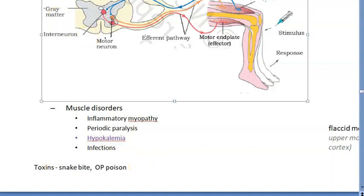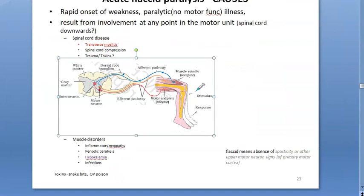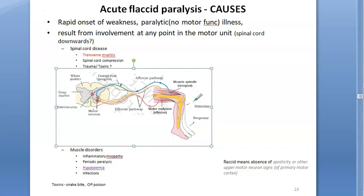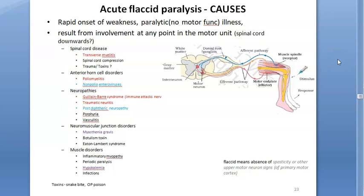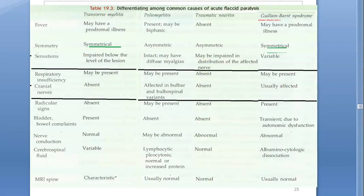Toxins like snake bite and OP poisoning can also lead to acute flaccid paralysis. So in this video you have looked at all the causes of acute flaccid paralysis across the anatomical levels. The reason this is important: for polio surveillance — AFP surveillance — you collect stool samples and determine the cause of paralysis. If it is polio, it affects polio elimination and eradication status.